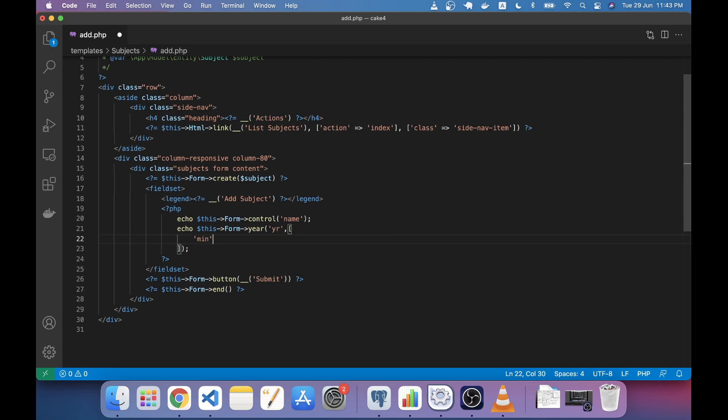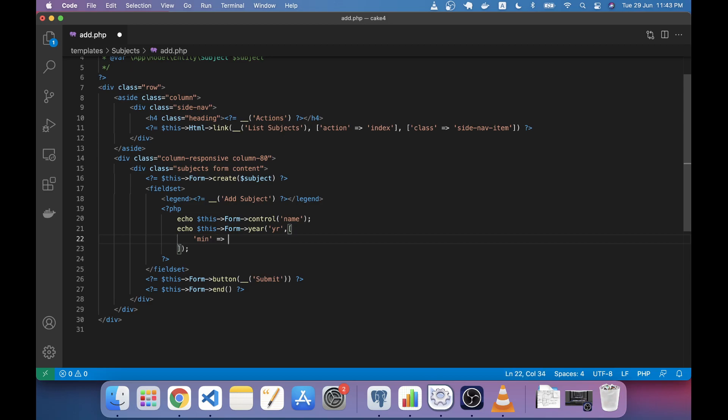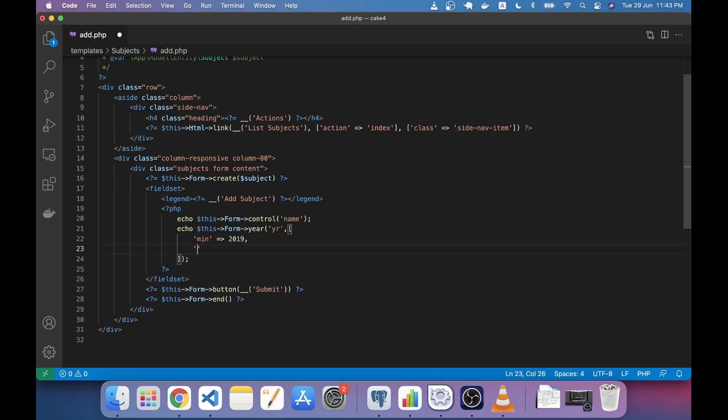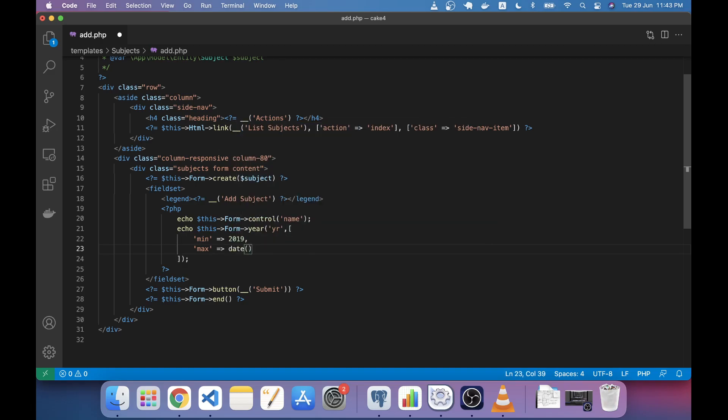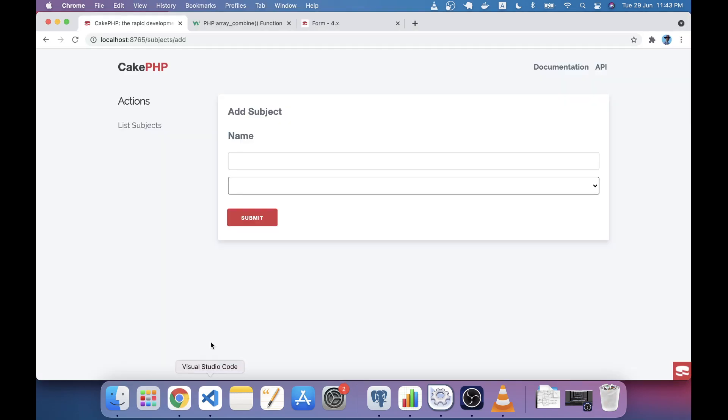In an array, I'm just giving an attribute called min and I can give here the minimum range starting from 2019. The max value will be the current year. For that I'm using the PHP date function with capital Y to get the year in number. So that's the max. Now save.